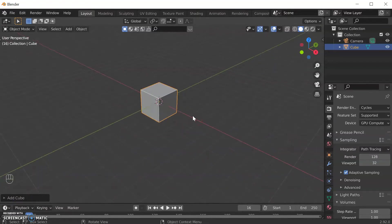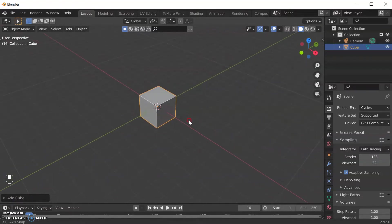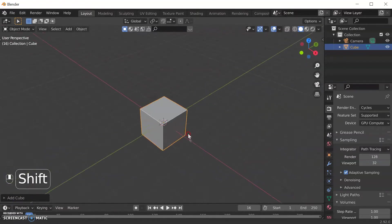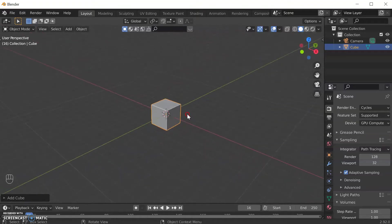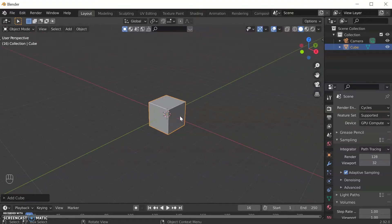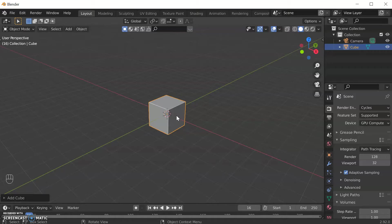Here we have in Blender when you open it up you get your default cube. Now you start off making anything in Blender from what are called primitives, which are basic shapes that you then edit and manipulate to create the thing that you want to create.